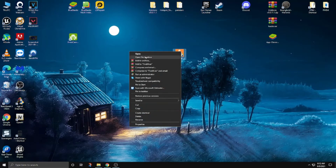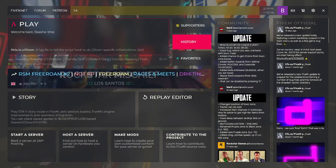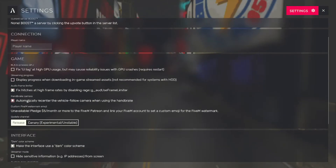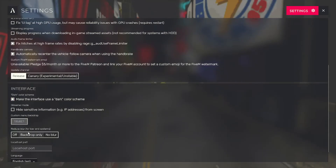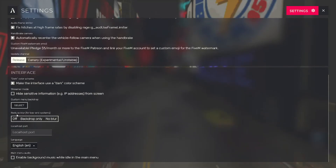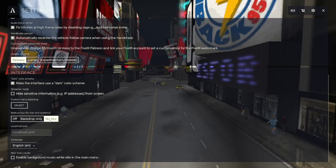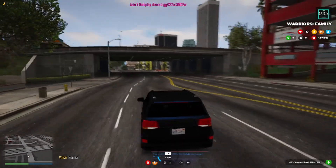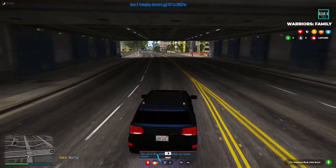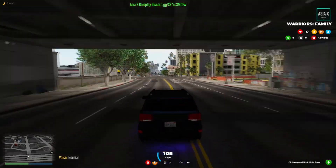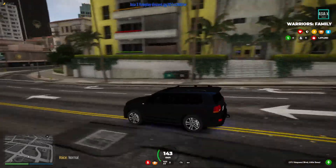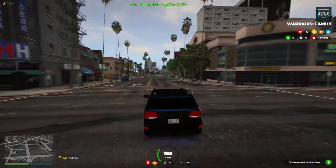Now open up FiveM and click on Settings. Reduce motion blur — set it to no blur. The gameplay will be very smooth without lagging.